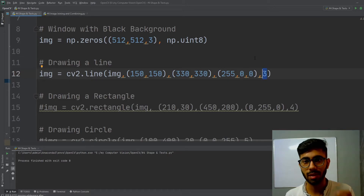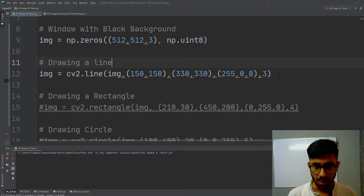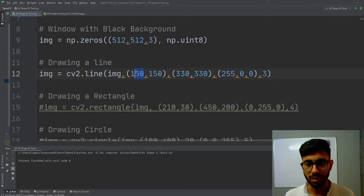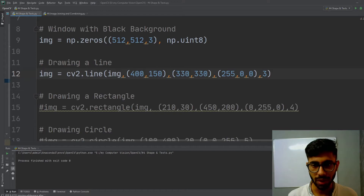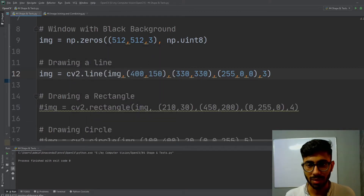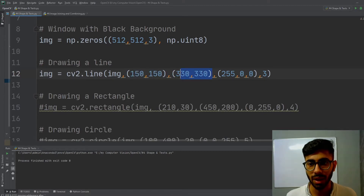The last parameter '3' denotes the thickness of my line in pixels. If I run the code you can see that a line has been successfully drawn. To confirm width vs. height, I change the width value to 400 and the starting point shifts rightward, confirming that the first coordinate is width and the second is height.